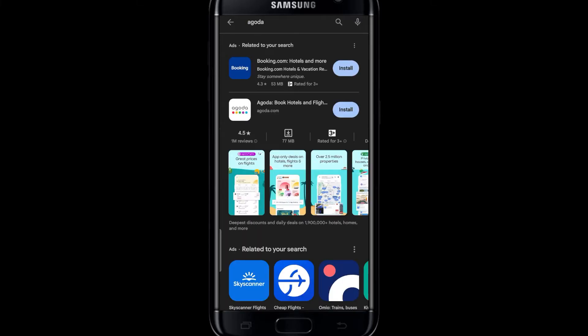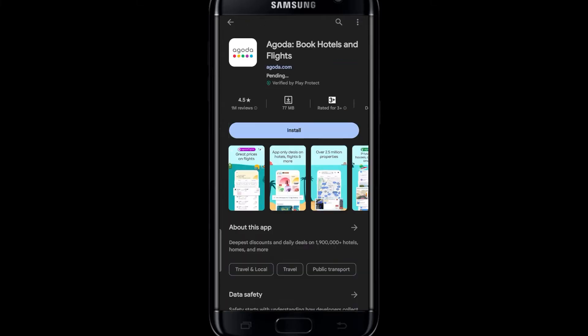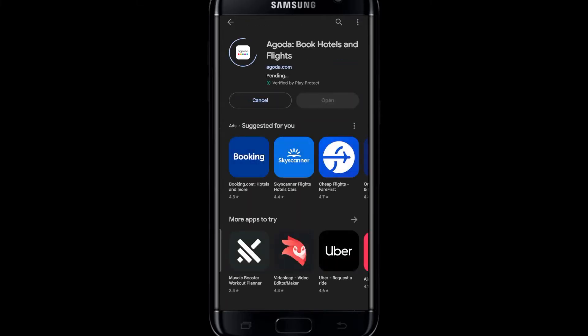Once you find the application, you can simply tap on the install button and this will begin the download and installation of the Agoda application on your smartphone. Wait for a while until the installation is complete.